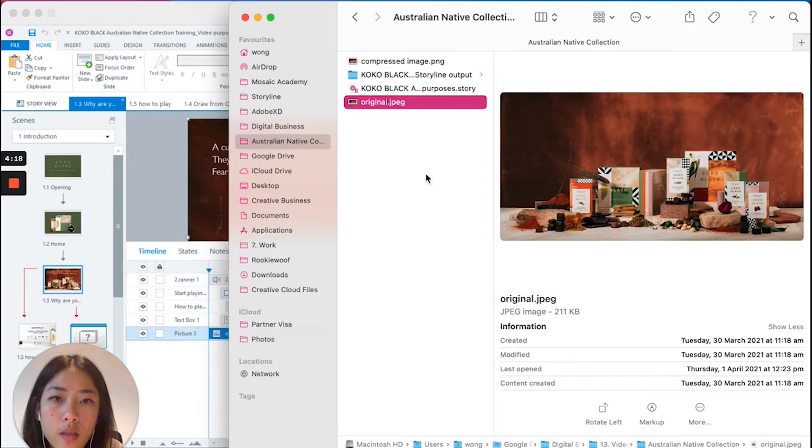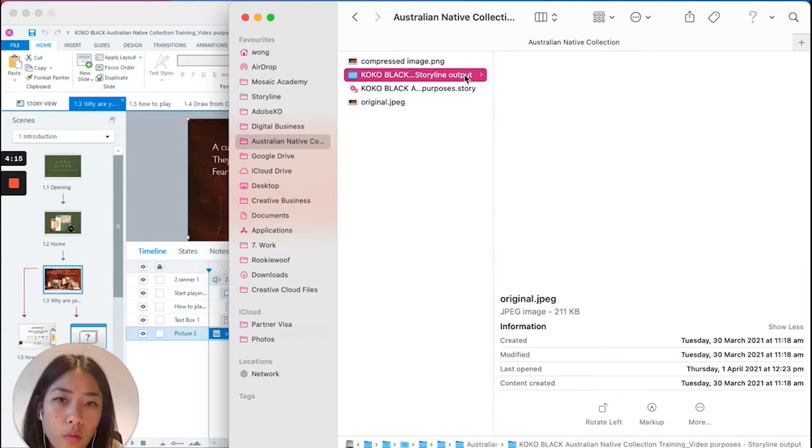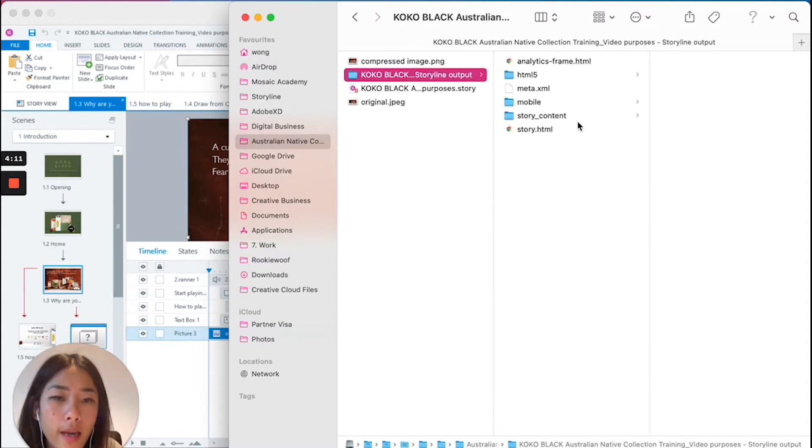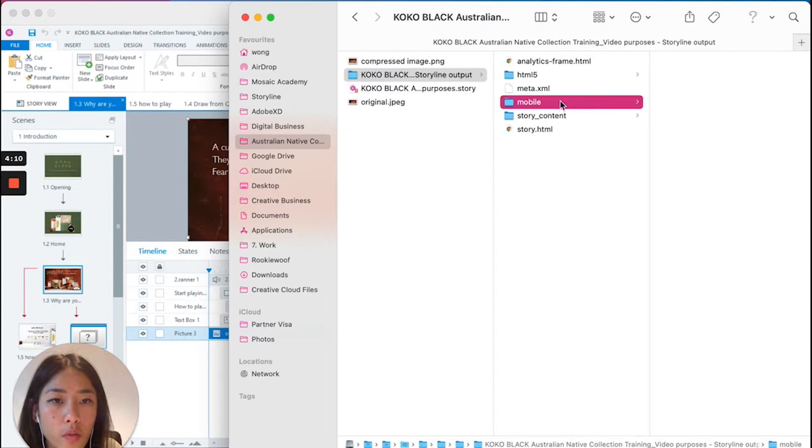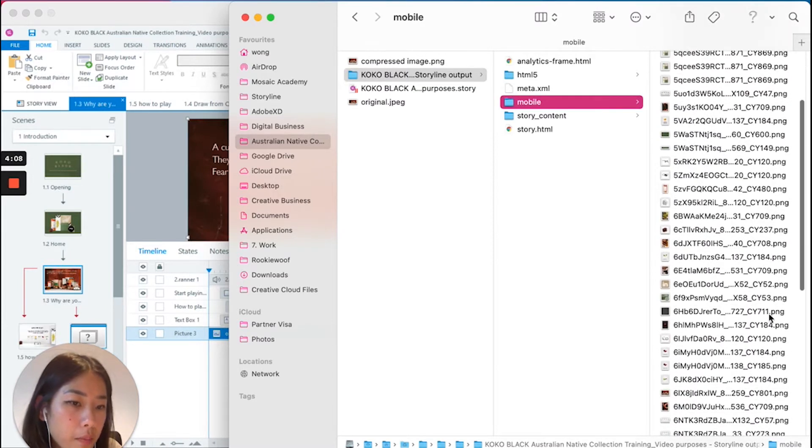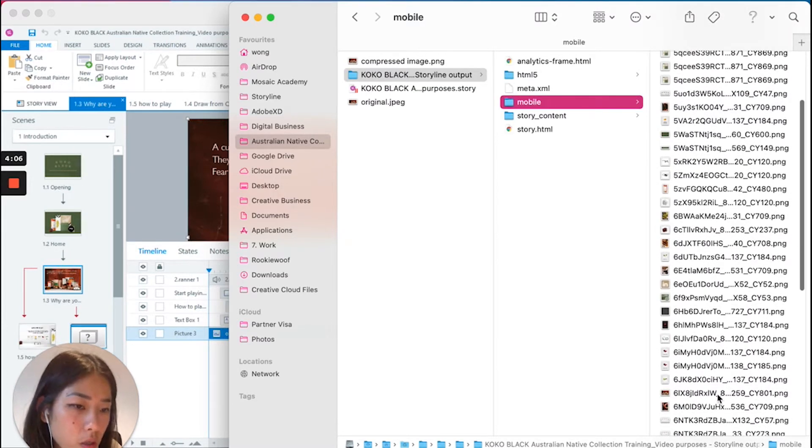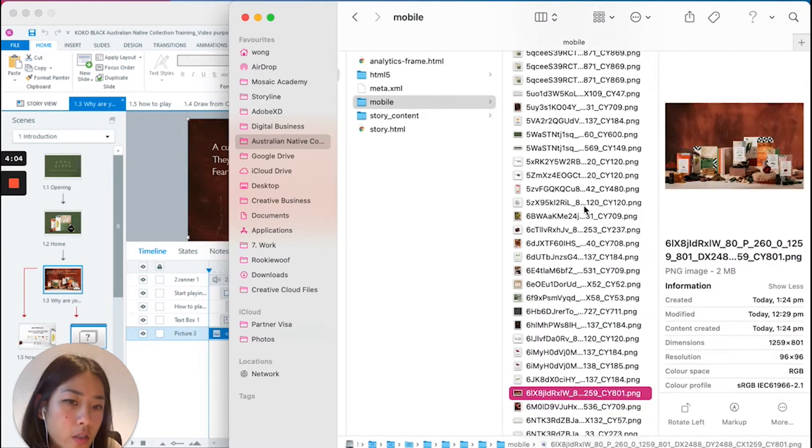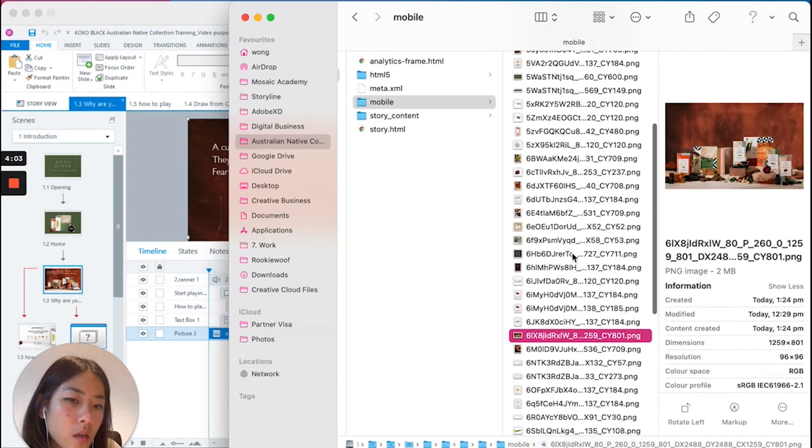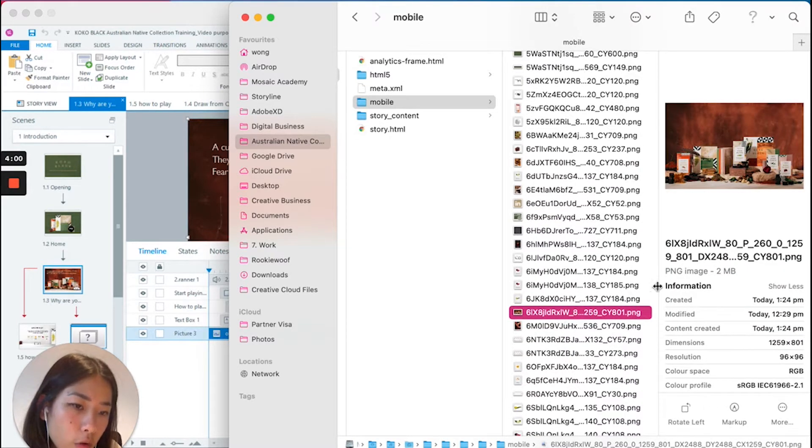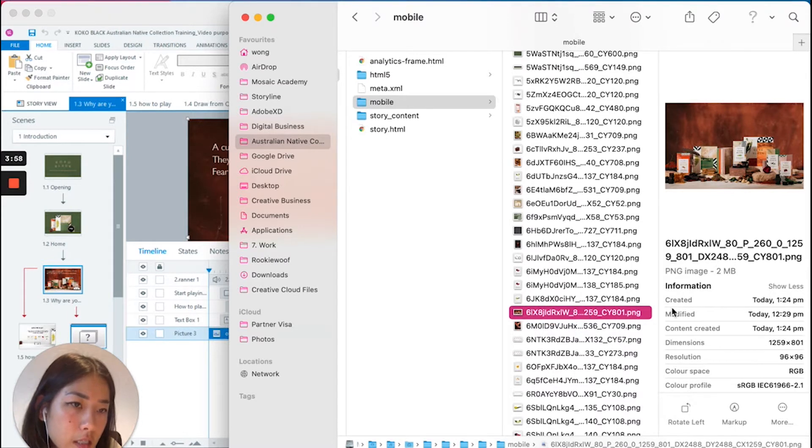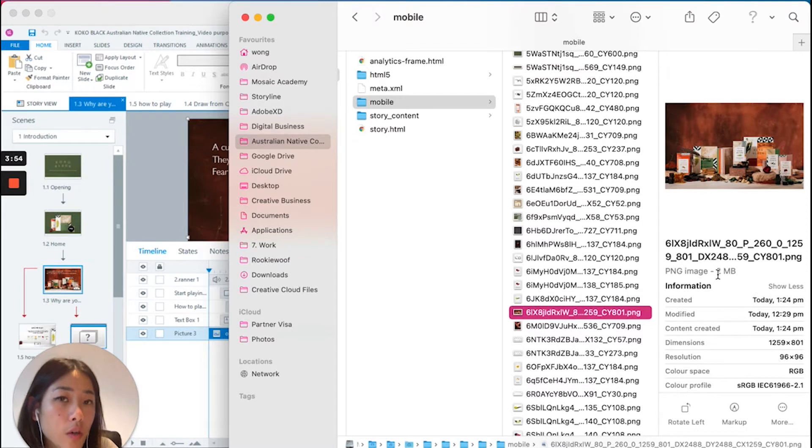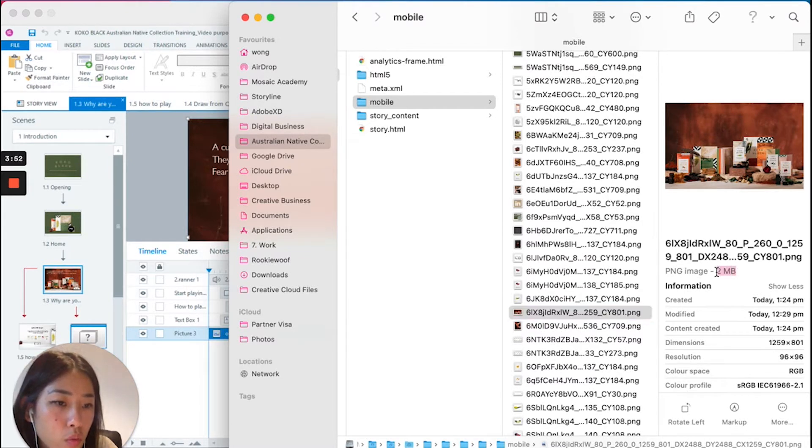So we're going to go here and see, go into the folder that I have published prior, and I'm going to go into this mobile folder here. I'm going to find that image. Storyline has generated a unique name for each file. As you can see here, the image has become a PNG, and not 200 kilobytes but is now two megabytes.